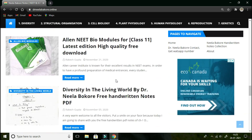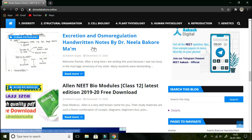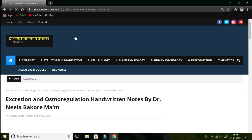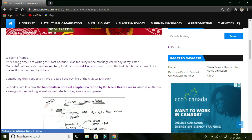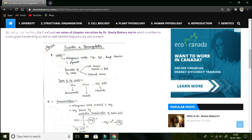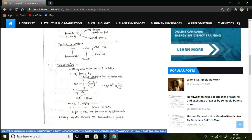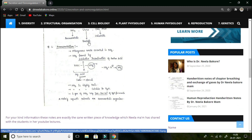I am going to show you how to download. First, we will open any desired post — for example, if I want to download the Excretion and Osmoregulation notes, I will click on that header. I have clicked on it and now we are seeing the post regarding the notes of Excretion. This is the handwritten notes of the chapter Excretion by Dr. Neela Barkhari, and here is a snapshot of the notes which is in PDF format uploaded on this site.